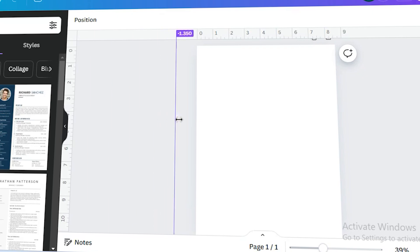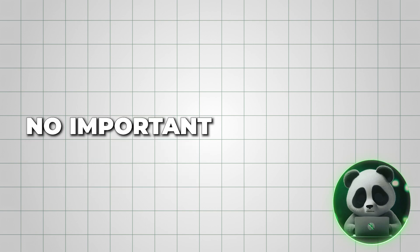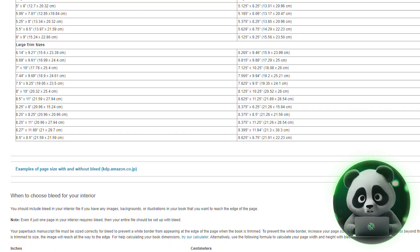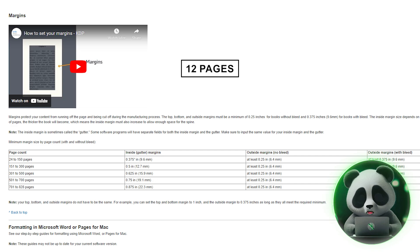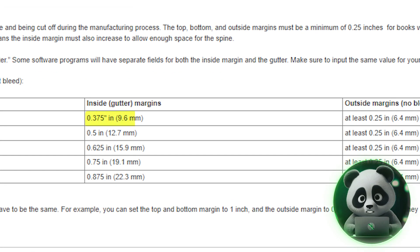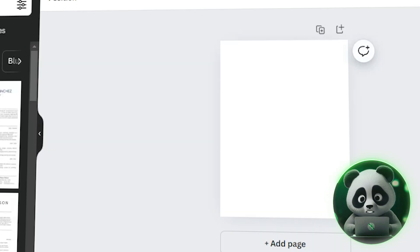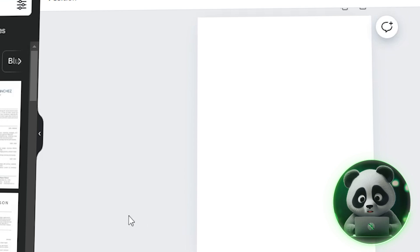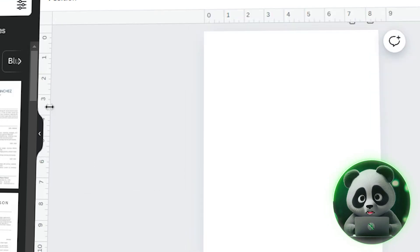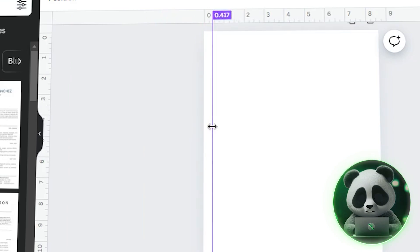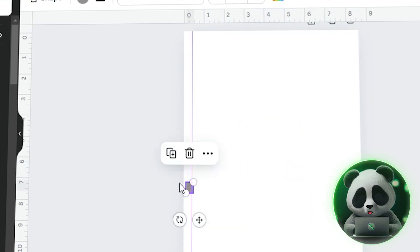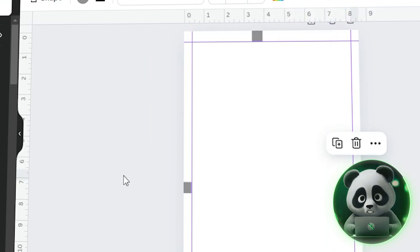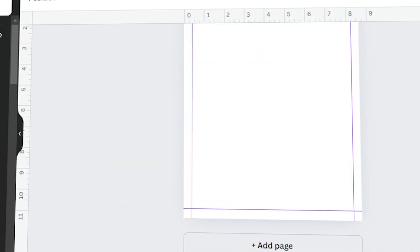Note that we're not quite done yet with the measurements. We still need to set up margins to ensure that no important elements get cut off during printing. Head back to the same KDP page and scroll down to the margins section. Since our book will have 12 pages and we've chosen the 'with bleed' option, we'll need to use margins of 0.375 inches. Back in Canva, press Shift+R to bring out the rulers, then drag the margin to around 0.375 inches. To make the process easier, I zoomed in and selected a square, adjusted its size to match the first margin, then copied and pasted it to align with all sides. Once the margins are in place, delete the shapes and your page will be ready.